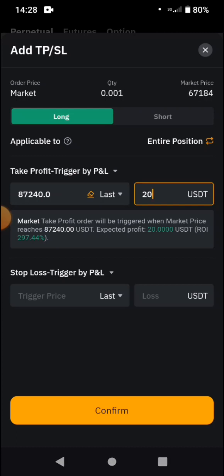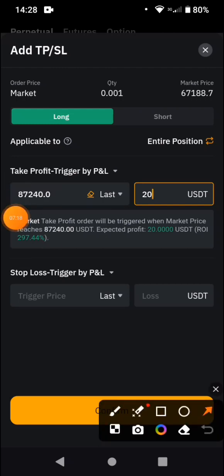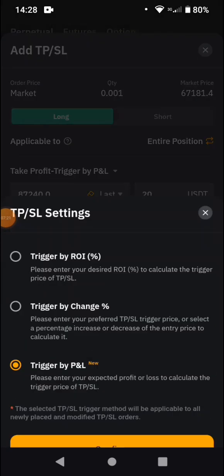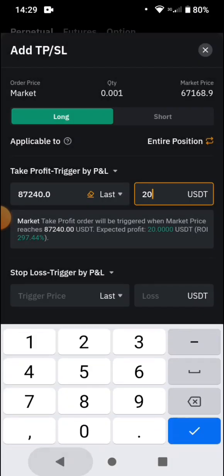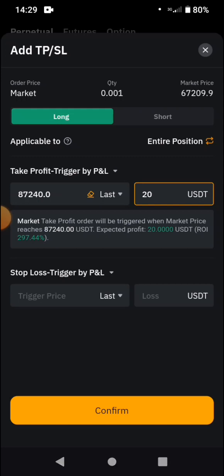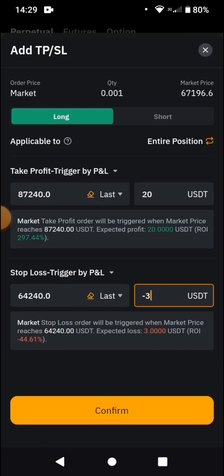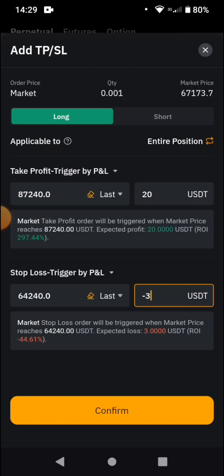Now we come to Stop Loss. The stop loss order setup is the same process — you can see P&L and all the same options. Let's say we want to use P&L for the stop loss. Your margin is about 6 dollars. How much are you ready to lose? Let's say you want to lose just 3 dollars. If this coin drops 44%, you are going to lose that money. Make sure you watch the derivative tutorials for beginners so you understand more about the margin and all these terminologies.